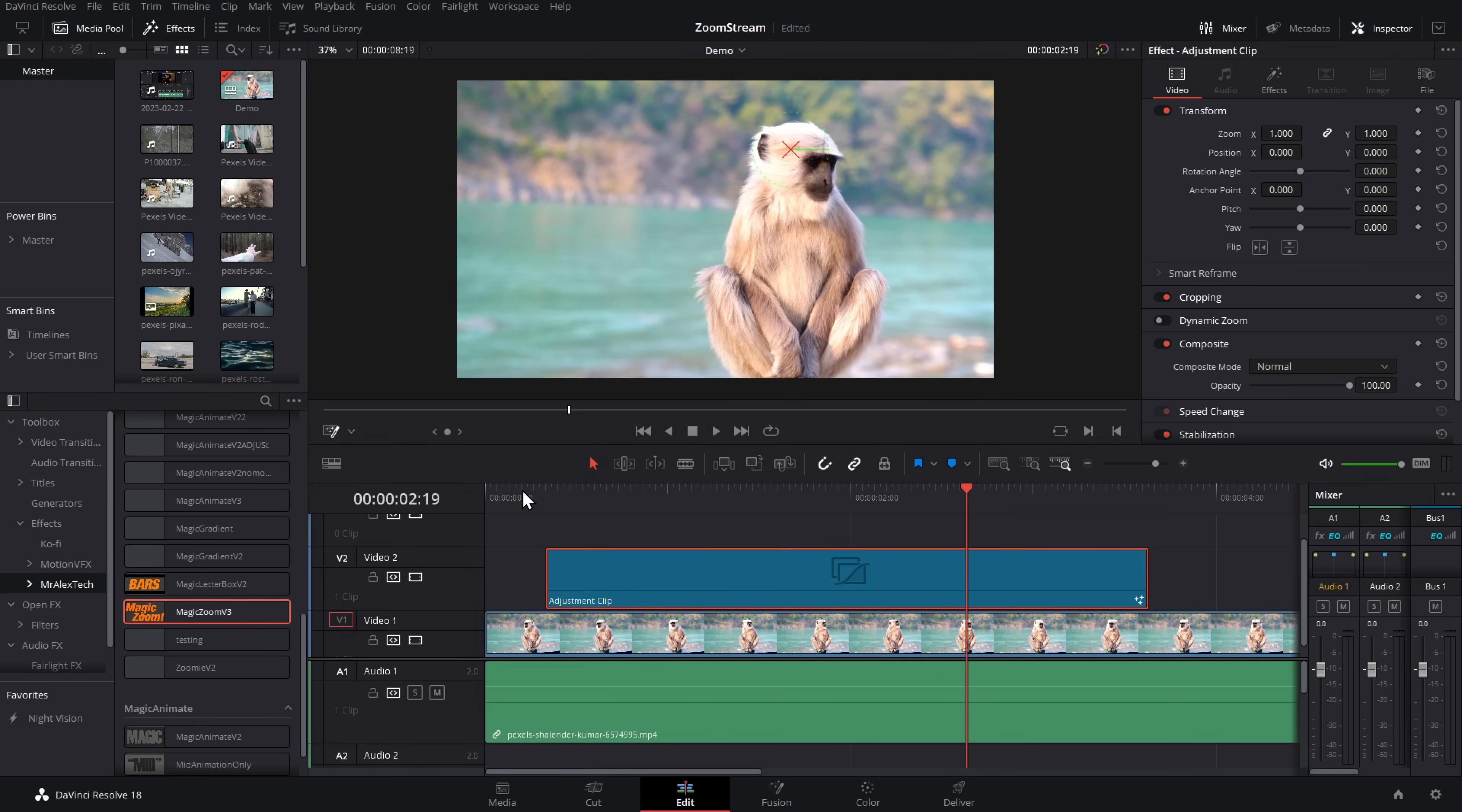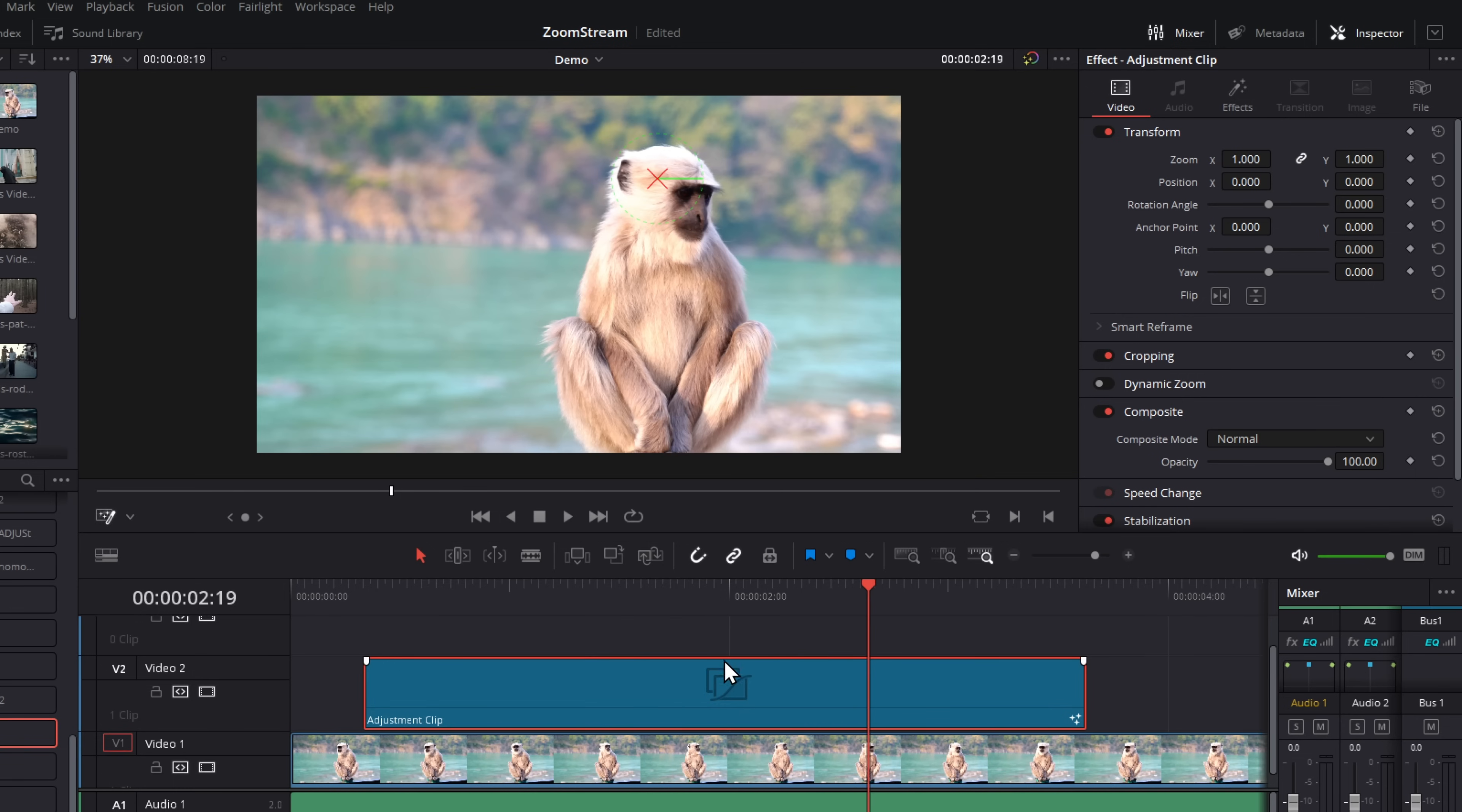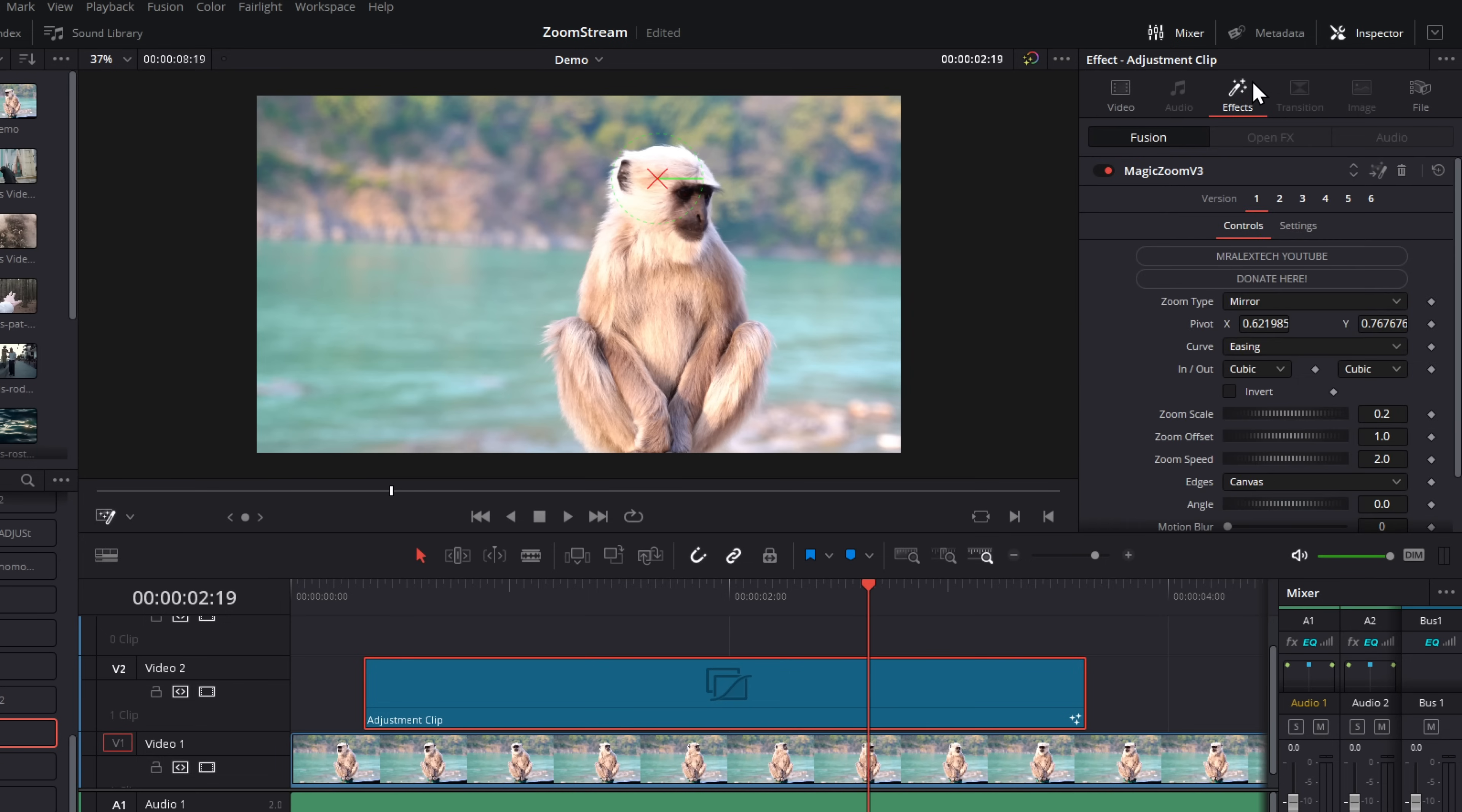To access the rest of the controls, they're all in the inspector. So make sure your adjustment clip is selected on the timeline. Click on inspector in the top right-hand corner, then click on effects. And you'll see your magic zoom controls within here. At the very top, we have version, which we'll come back to in a moment. Then we've got zoom type.